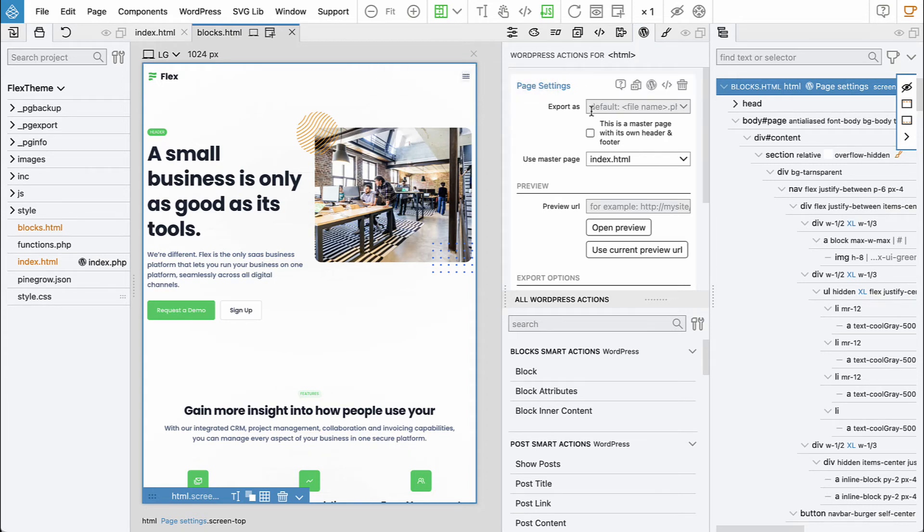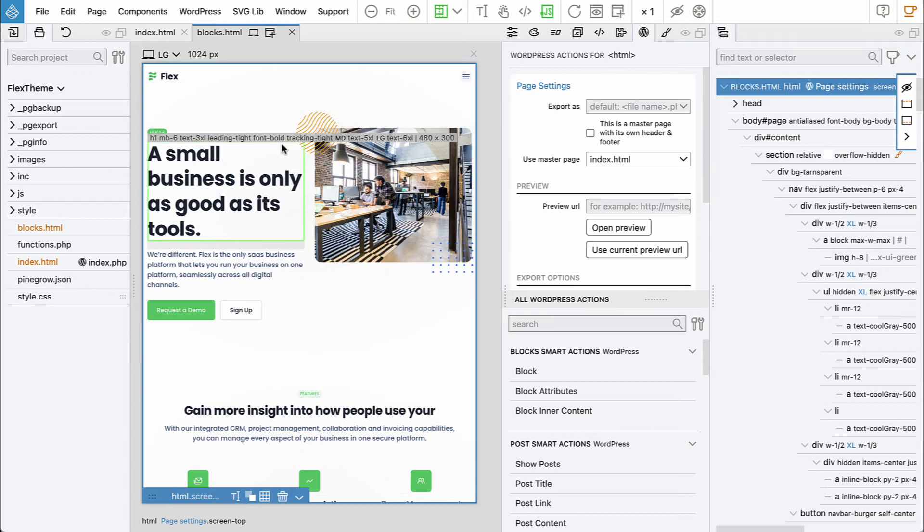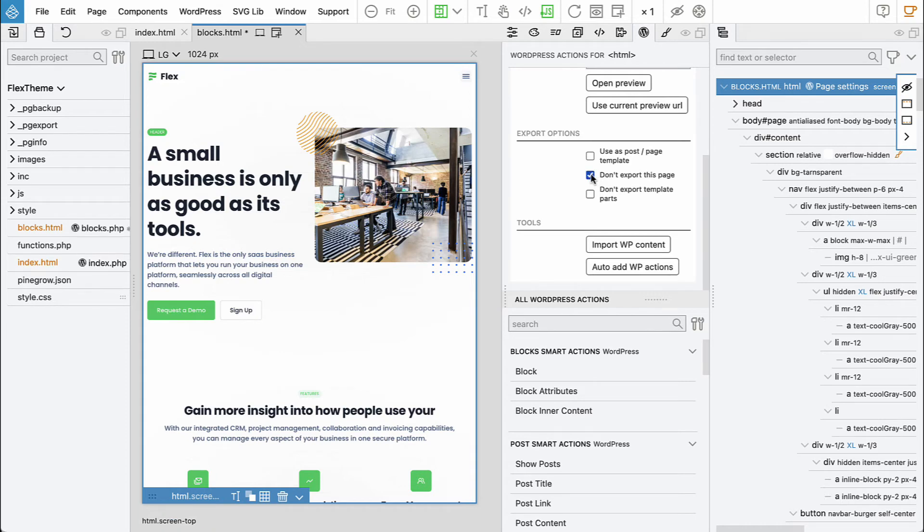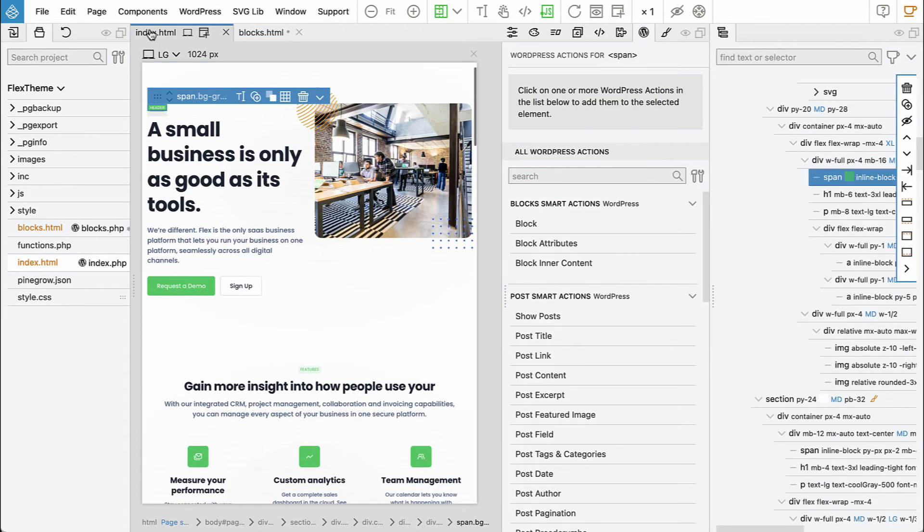And that's important because we don't need blocks.php to be exported as a template. We just want the blocks to be exported individually. So that's why we will say don't export this page.